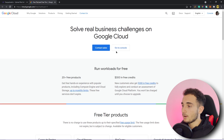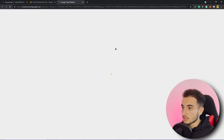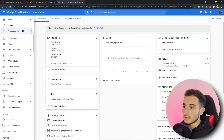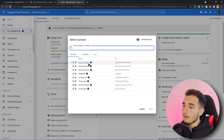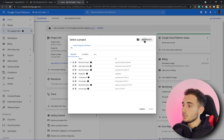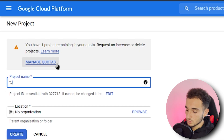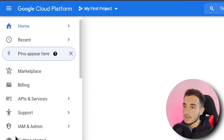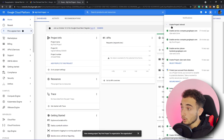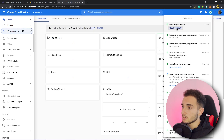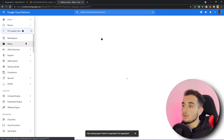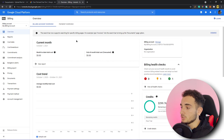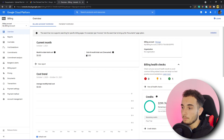After entering your information and credit card, you'll be redirected to a dashboard page. Click on 'Go to Console,' which will take you to the Google Cloud Platform dashboard. Make sure you have a project — click the dropdown and create a new project. I'll create one called 'tutorial,' click create, wait for it to load, then click 'Select Project.' Then go to Billing and click Enable.